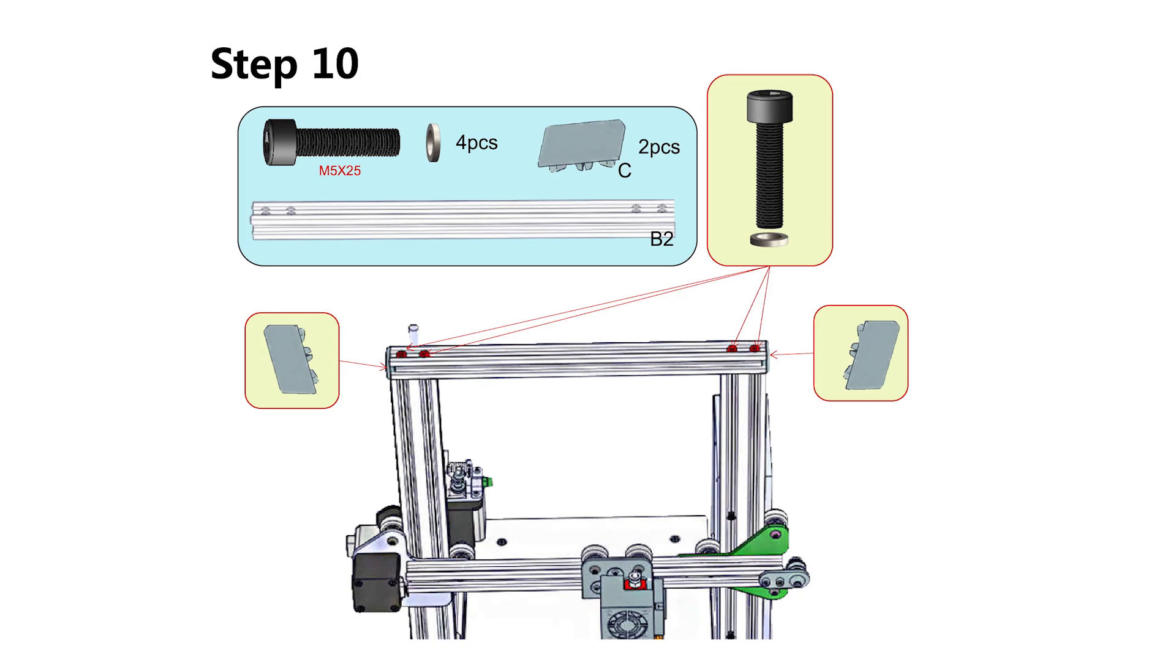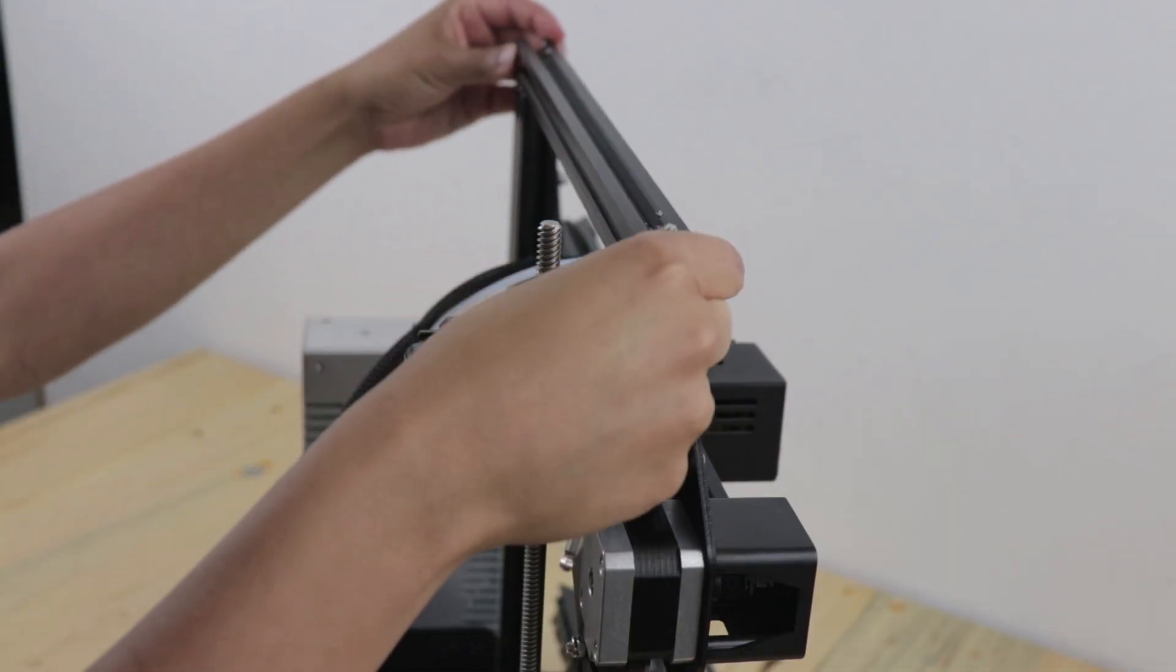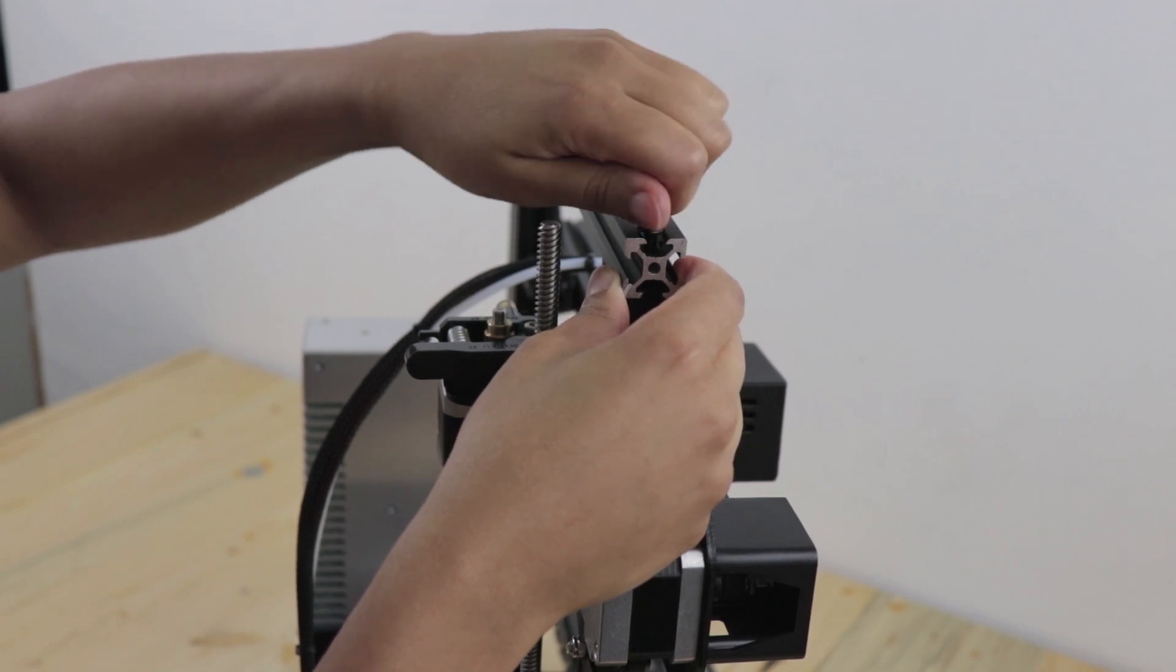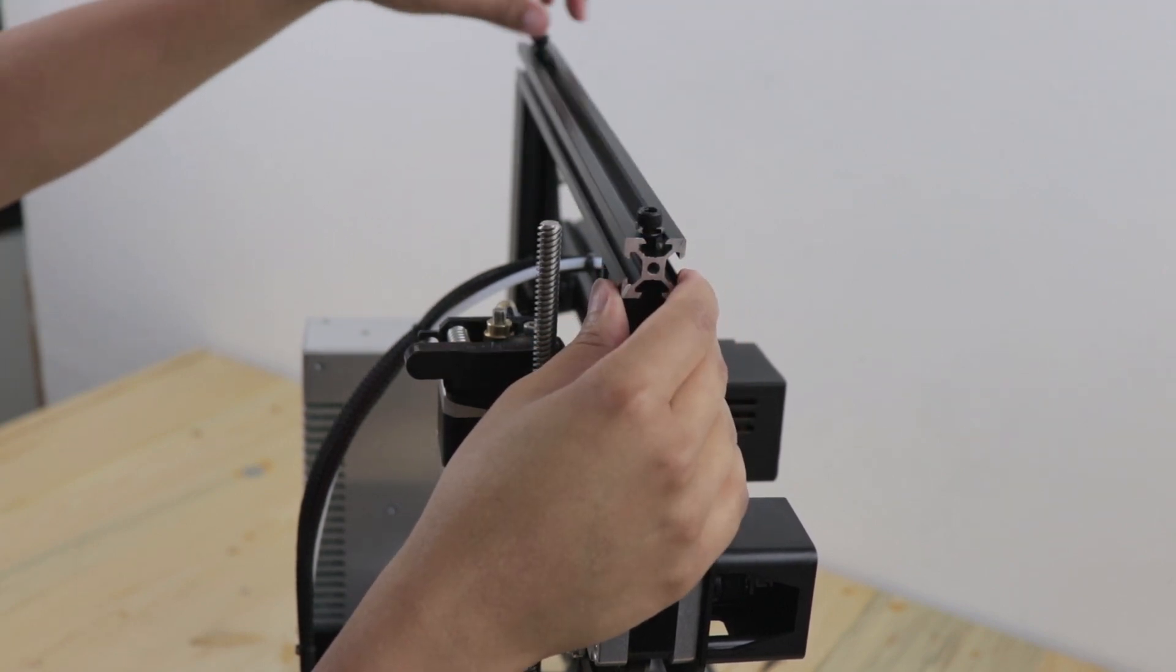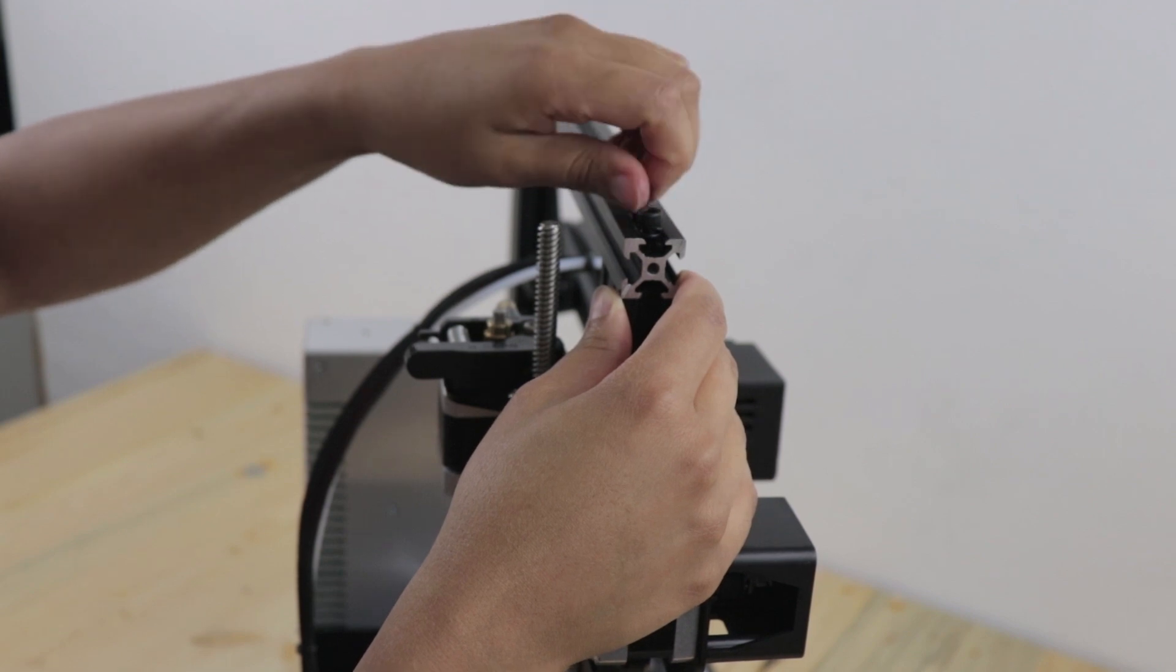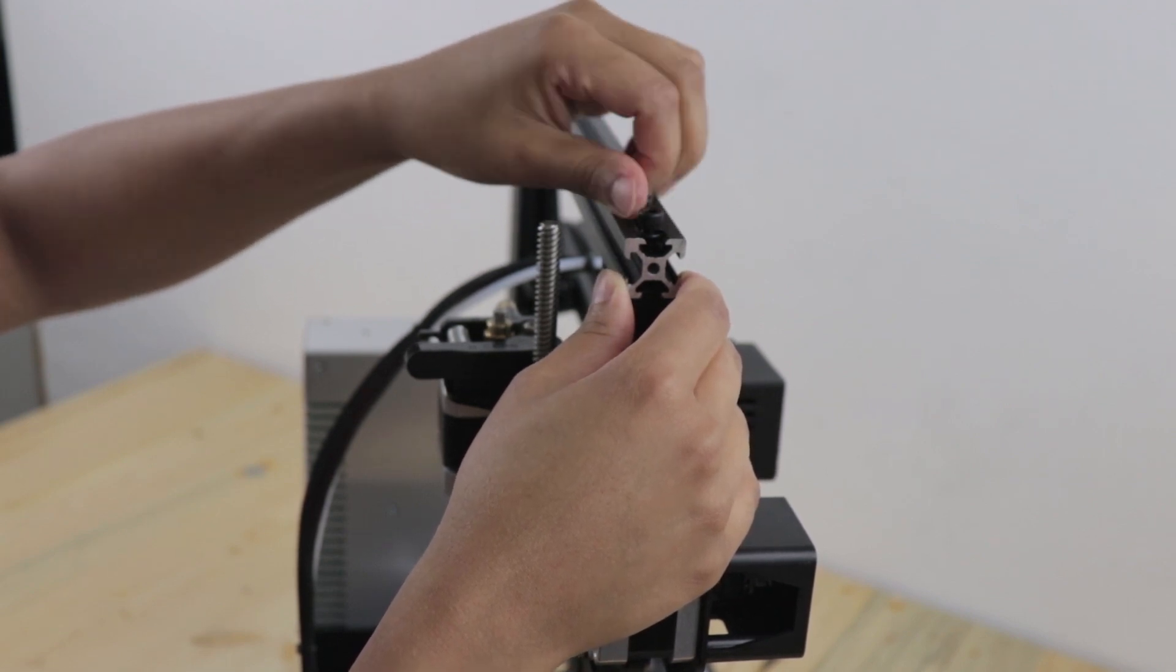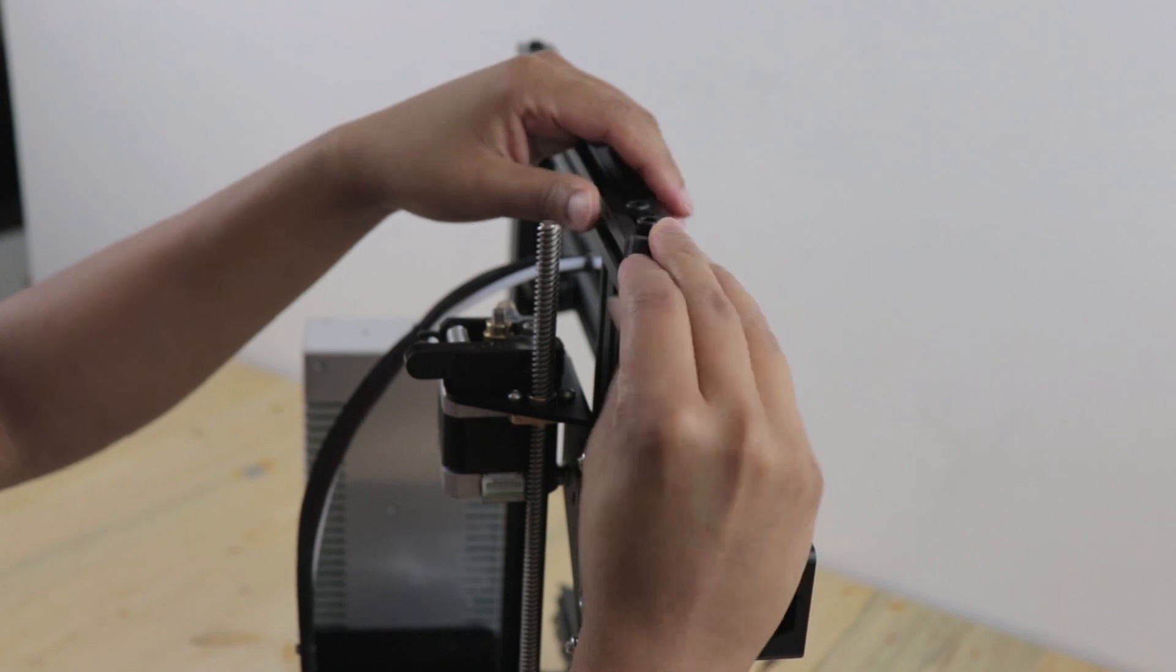Now screw on the top rail. This rail is attached with just 4 M5x25 screws. The plastic end caps go on the ends of the rail.